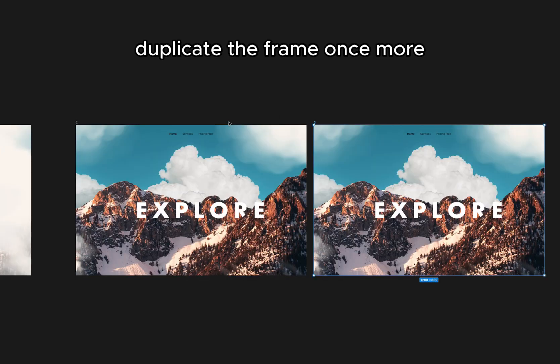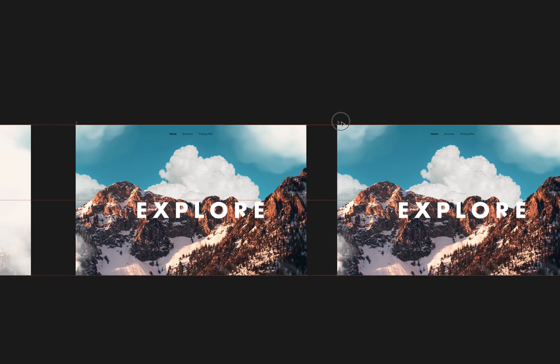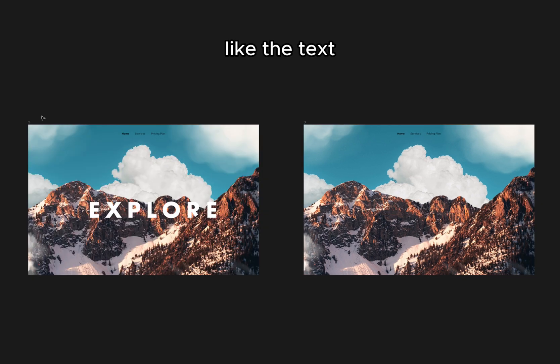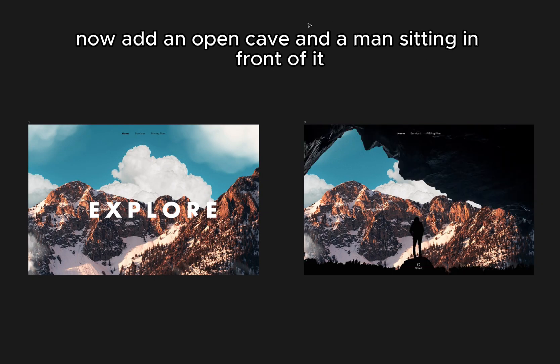Duplicate the frame once more and remove the unneeded clutter, like the text. Now, add an open cave and a man sitting in front of it.